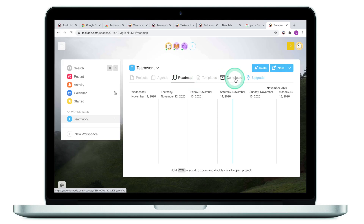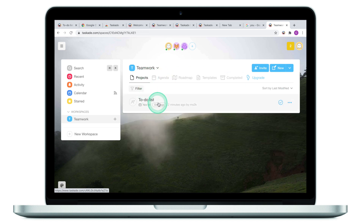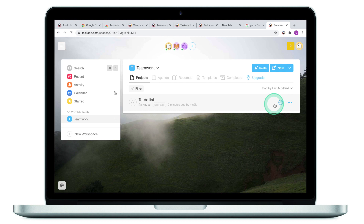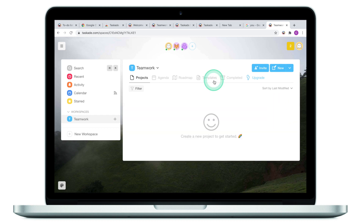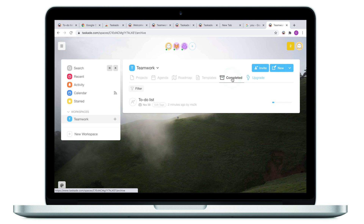Finally, I can look at some of the completed projects. I only have one project — a to-do list — which still hasn't been completed. However, if I mark it as complete and go to completed, the to-do list will be moved to the completed section.